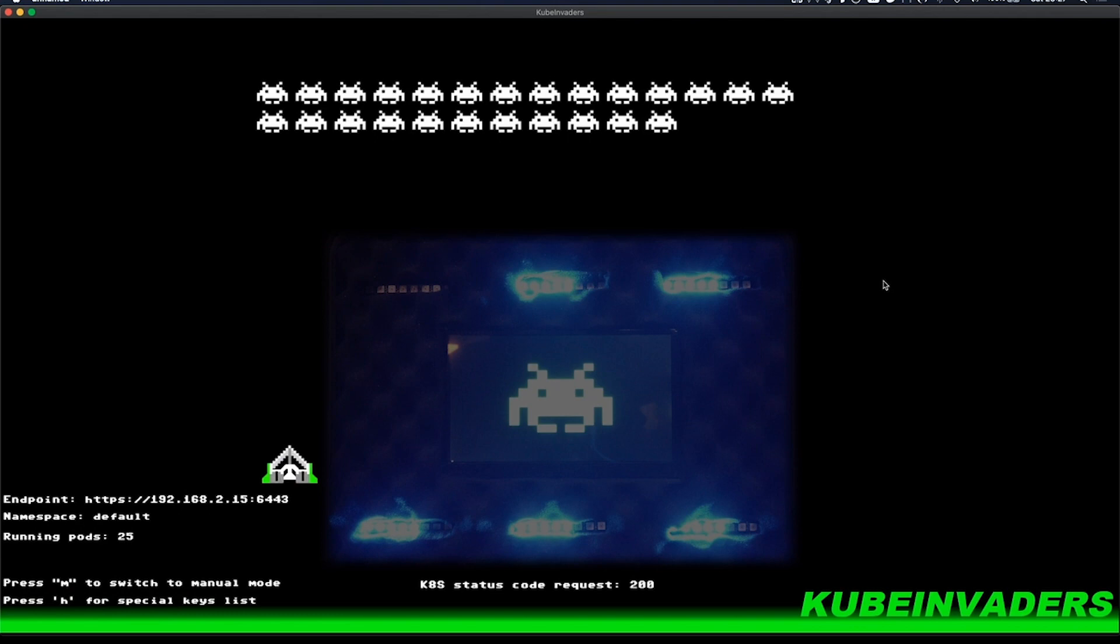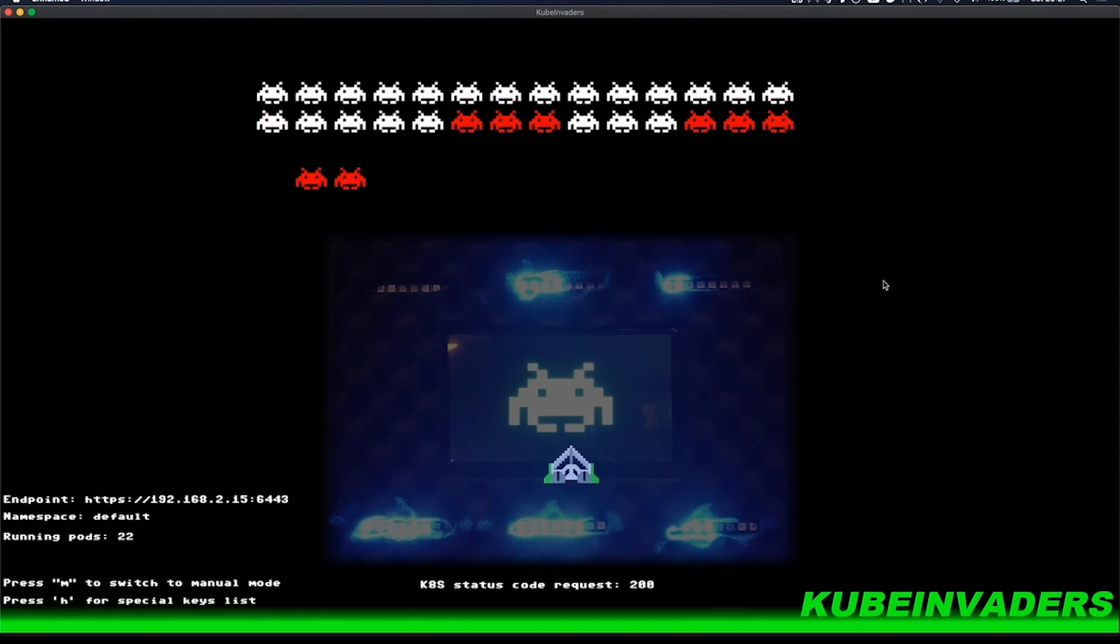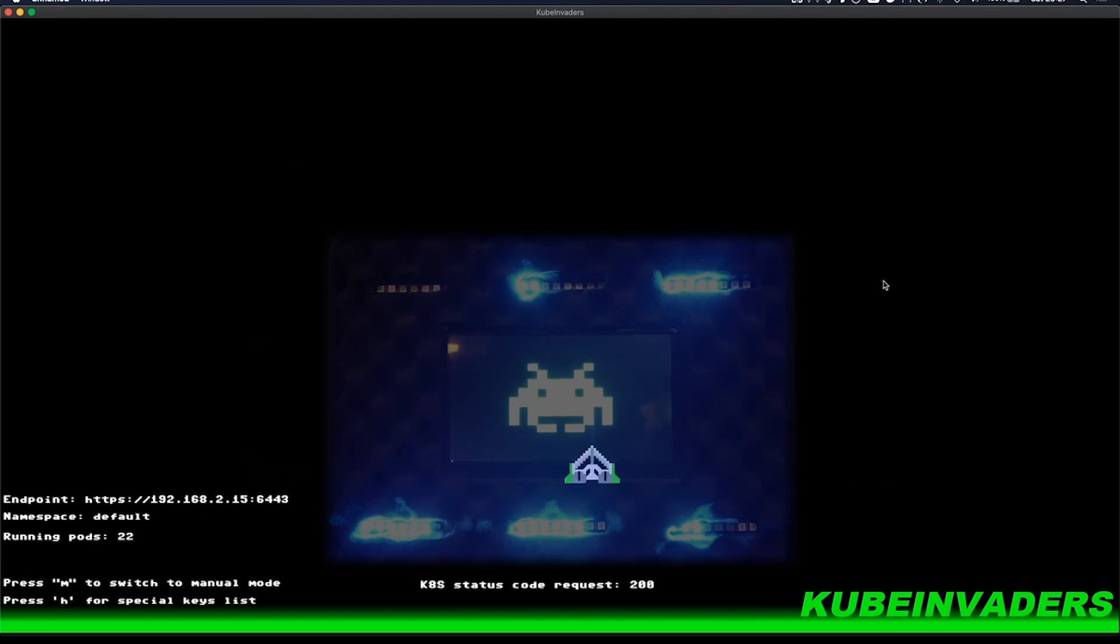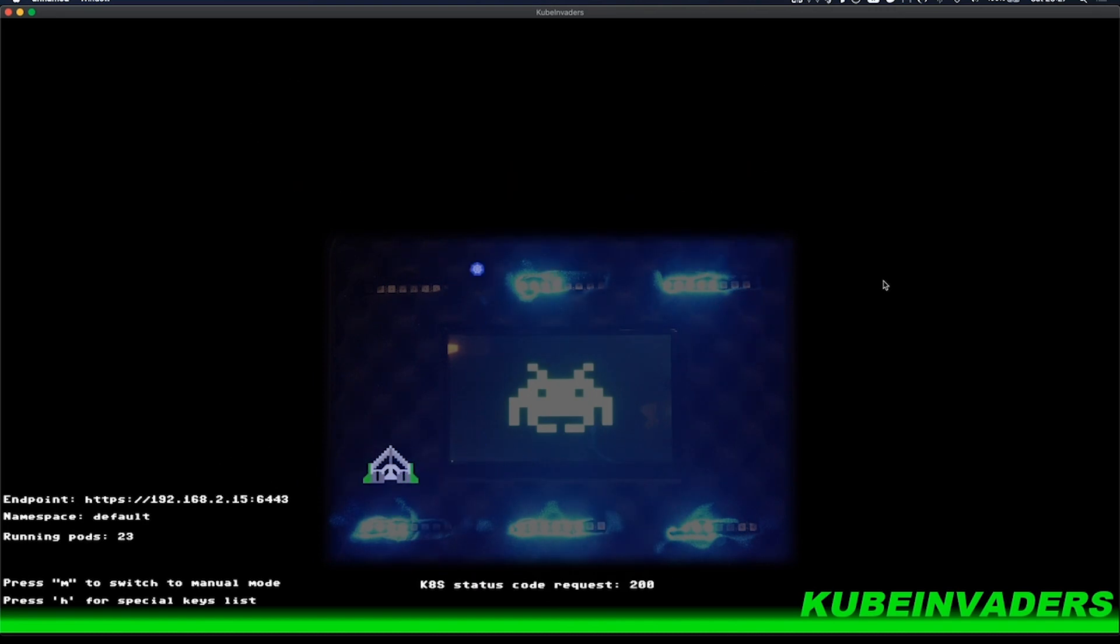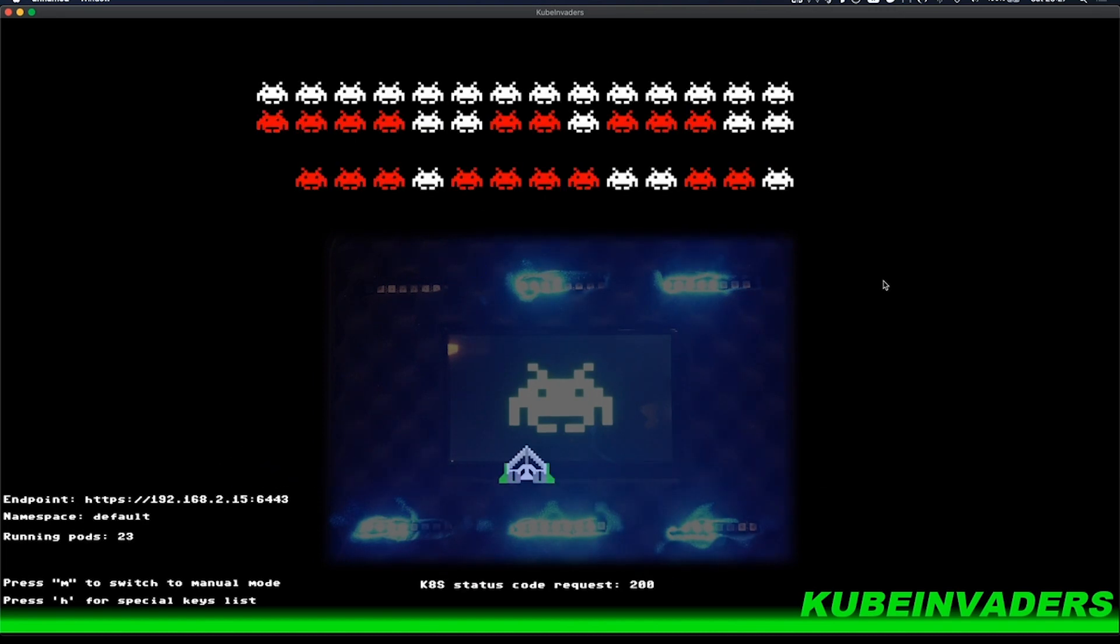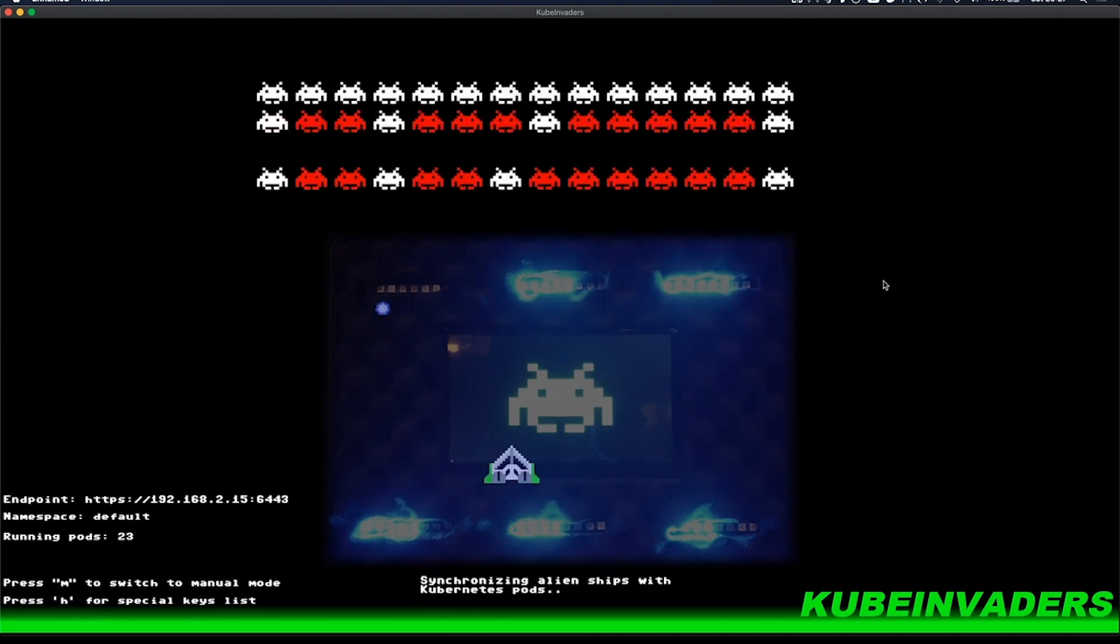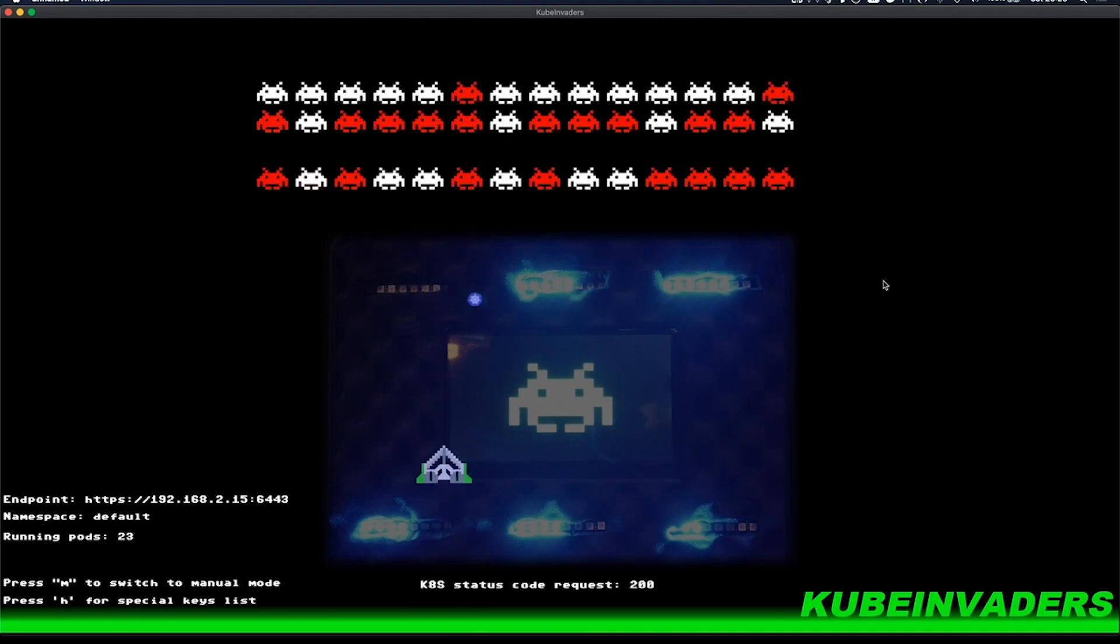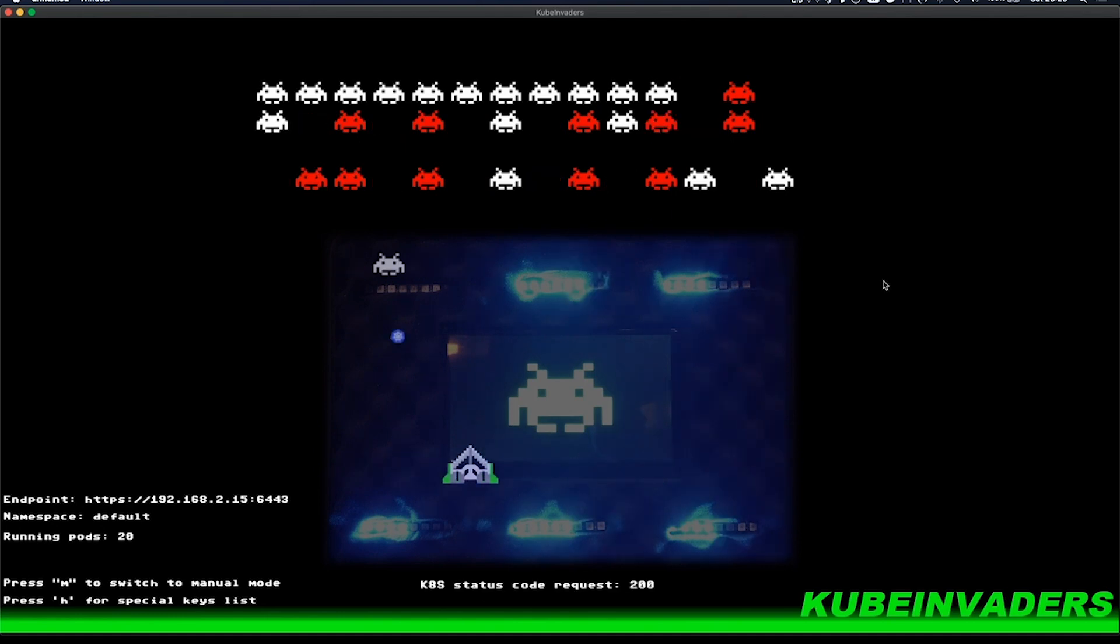As you can see, I can now play what seems like a fun little nostalgic game. But in the background, I'm actually killing pods in my cluster's default namespace. Currently, it's set to automatic and of course it has been sped up. But I could also manually play around with this, which I will.